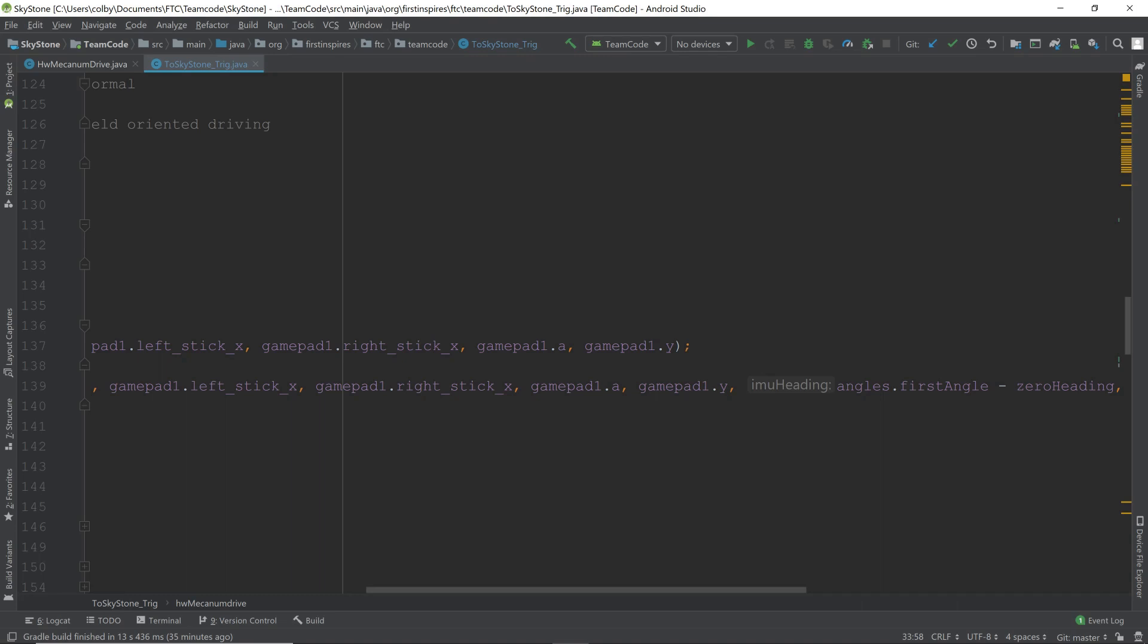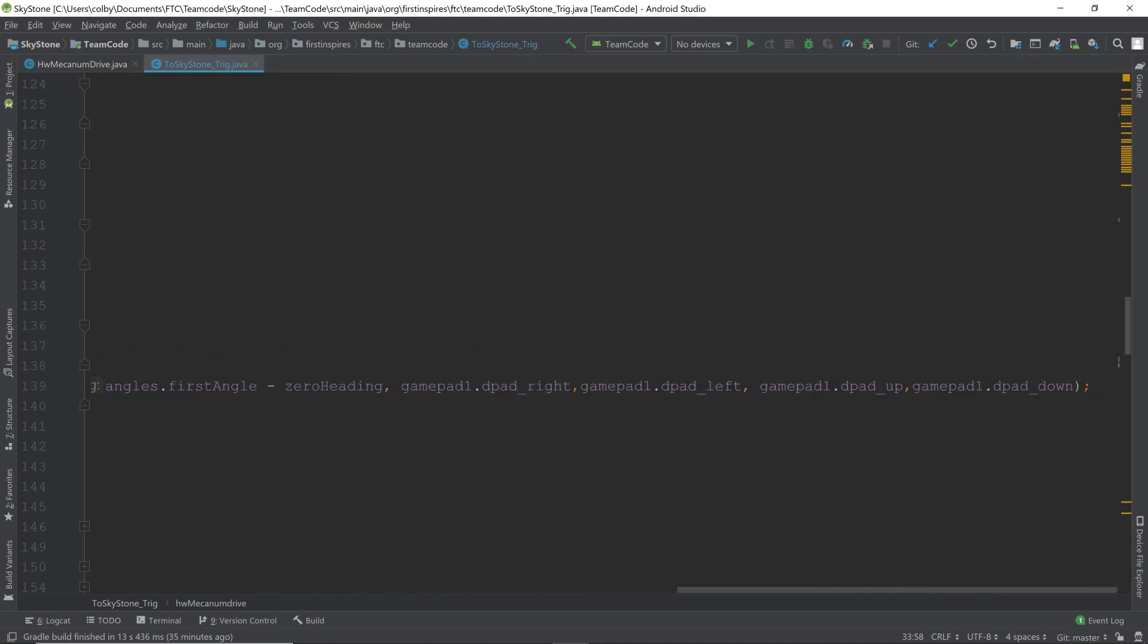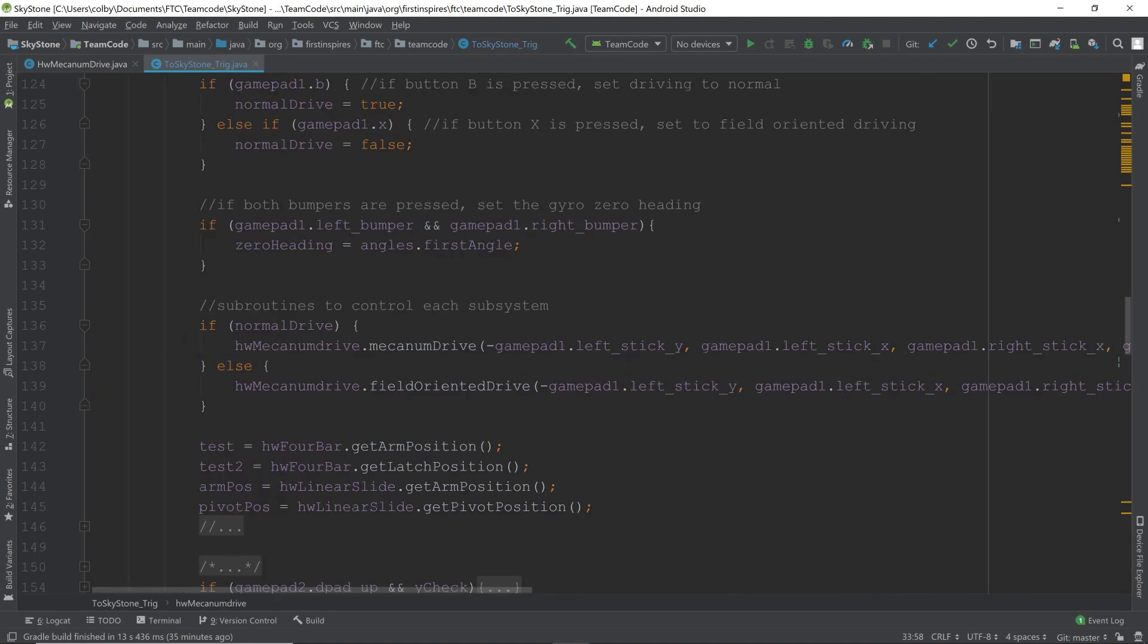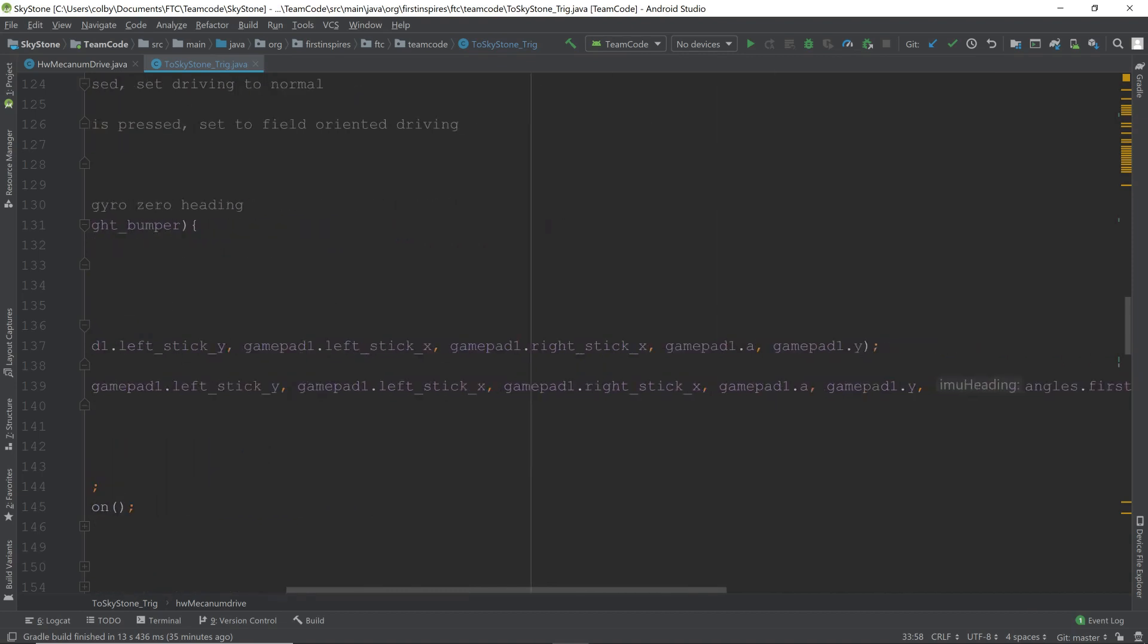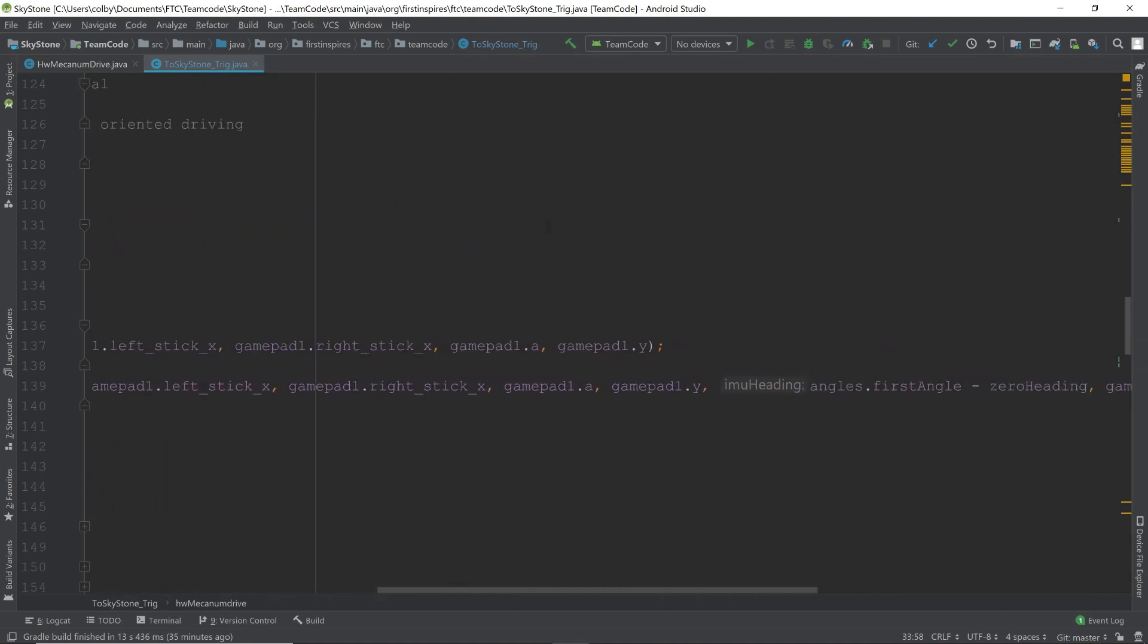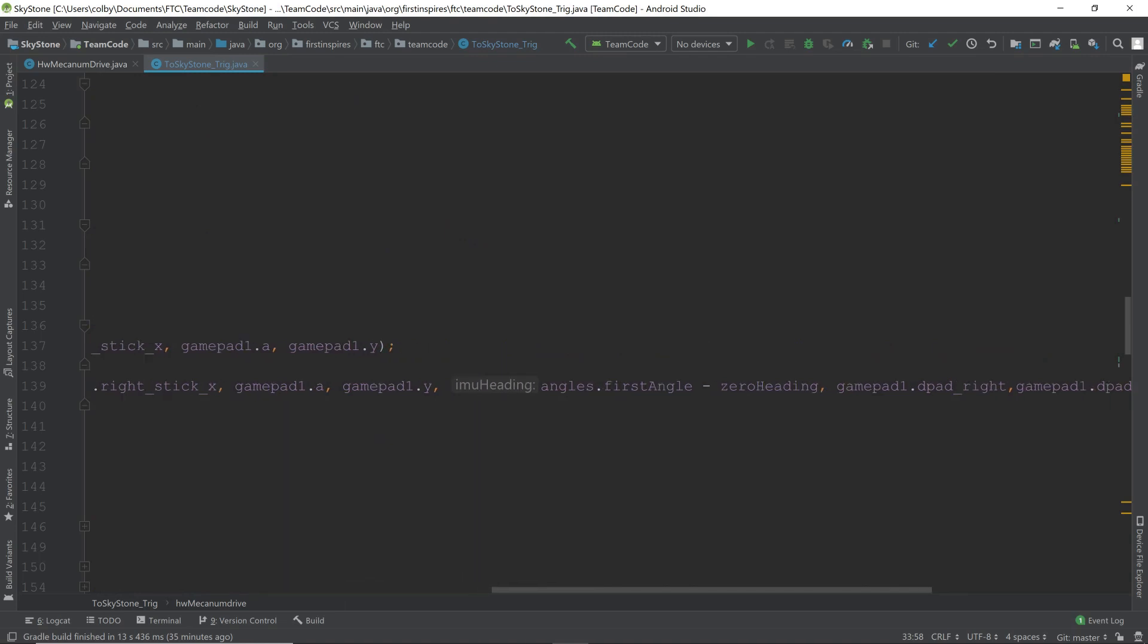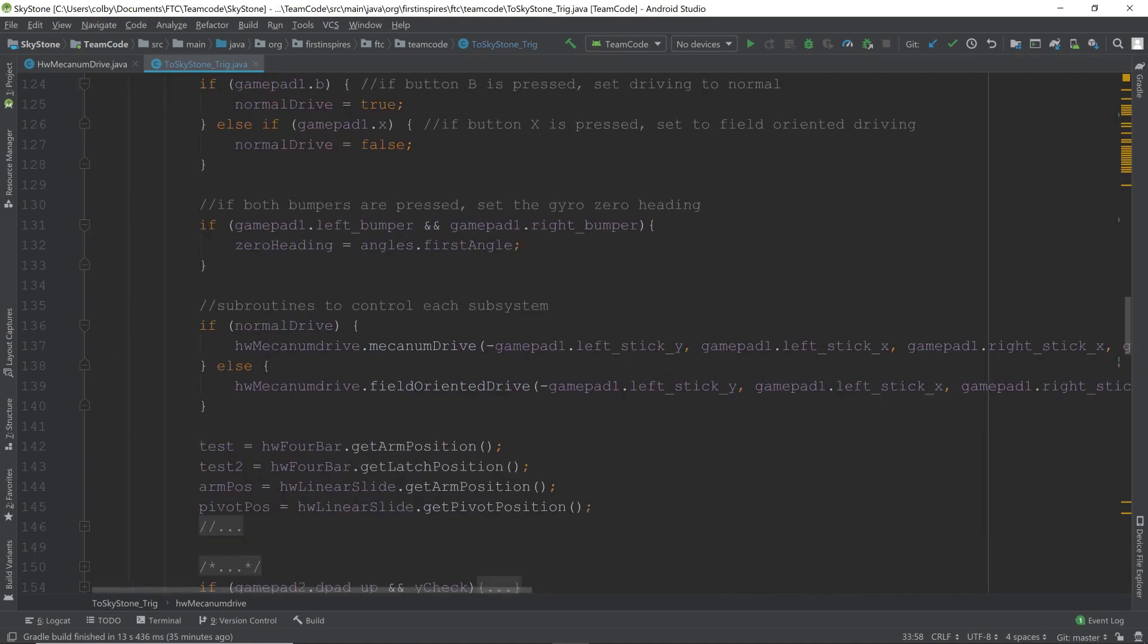We have forward, backwards, left, right, turning left and right, slow down, speed up, and the gyro here is angles, so it's current angle plus the zeroed heading, or minus the zeroed heading. Then we have the gamepad right, gamepad left, gamepad up, and gamepad down. And that is basically everything for the mecanum drive.